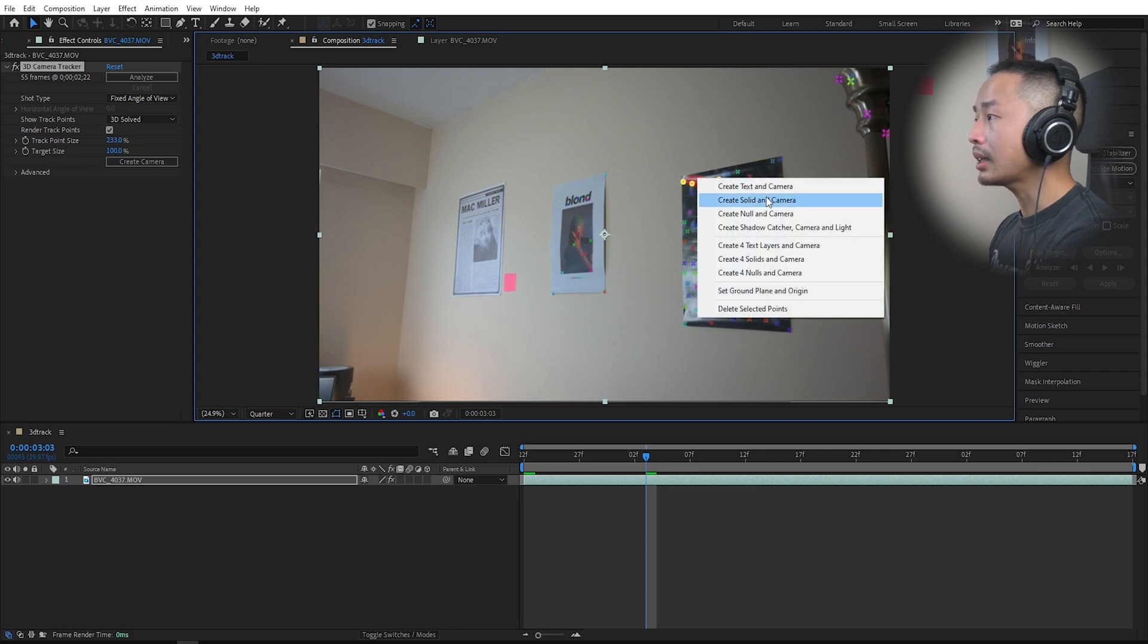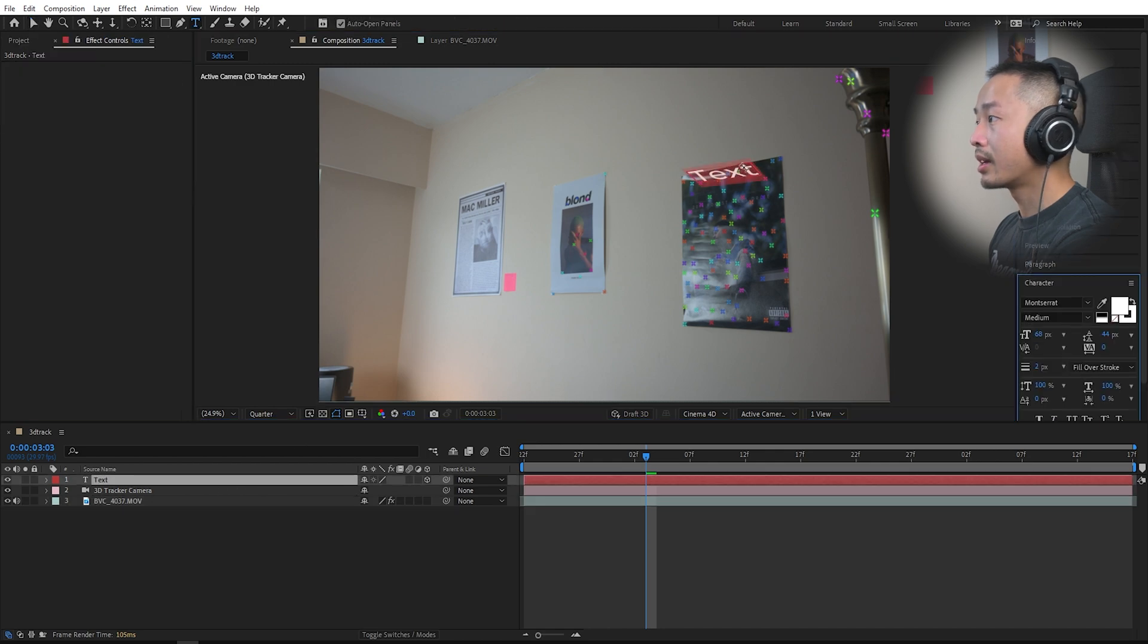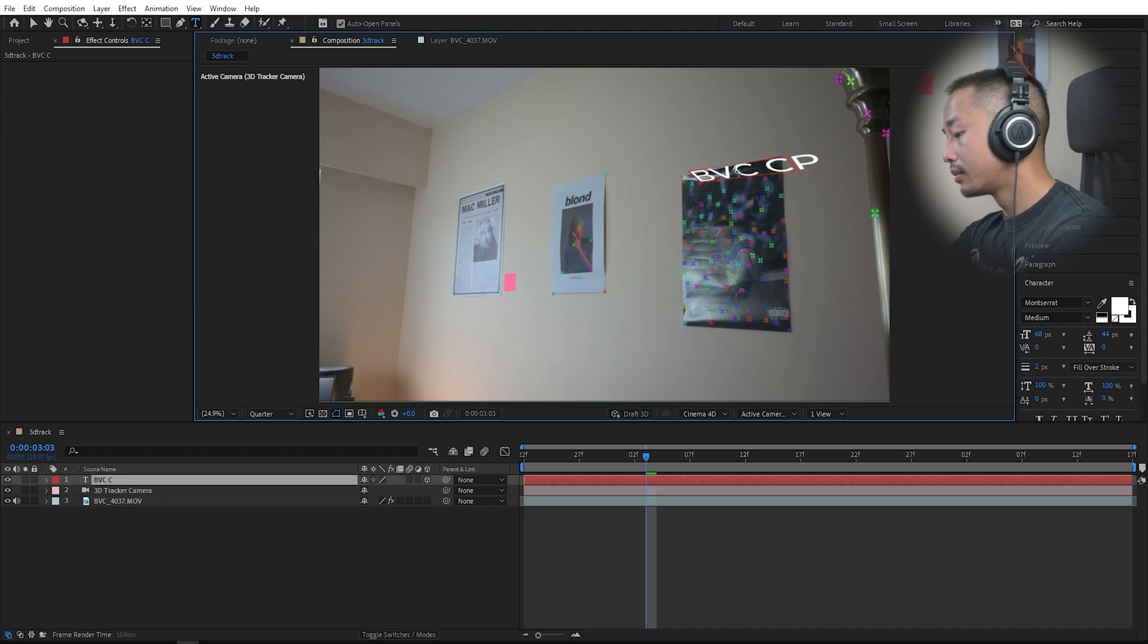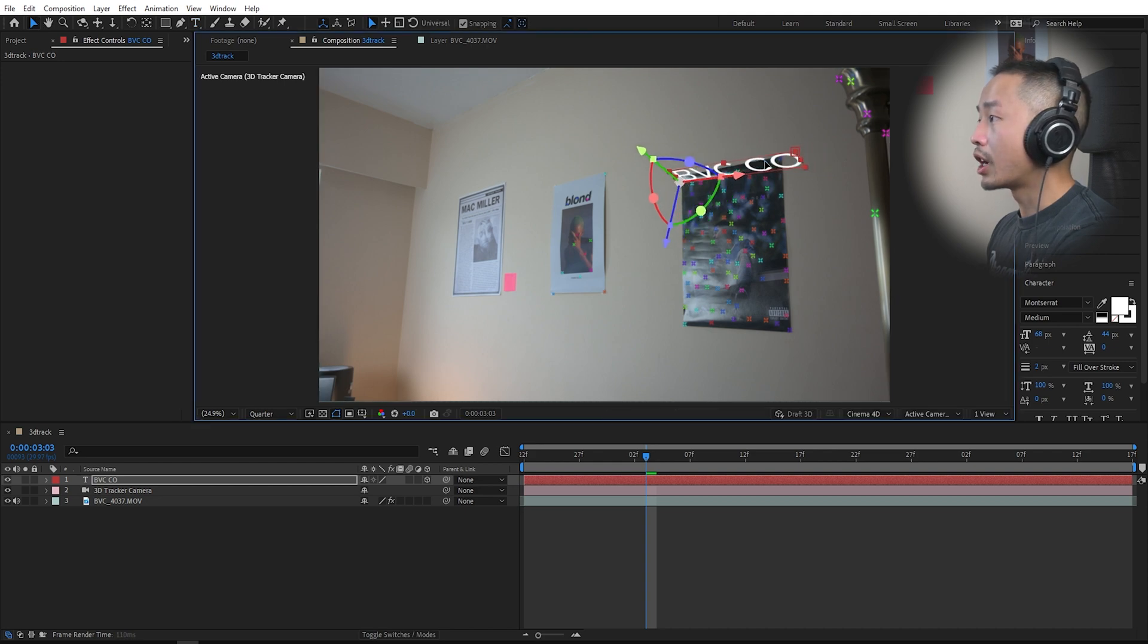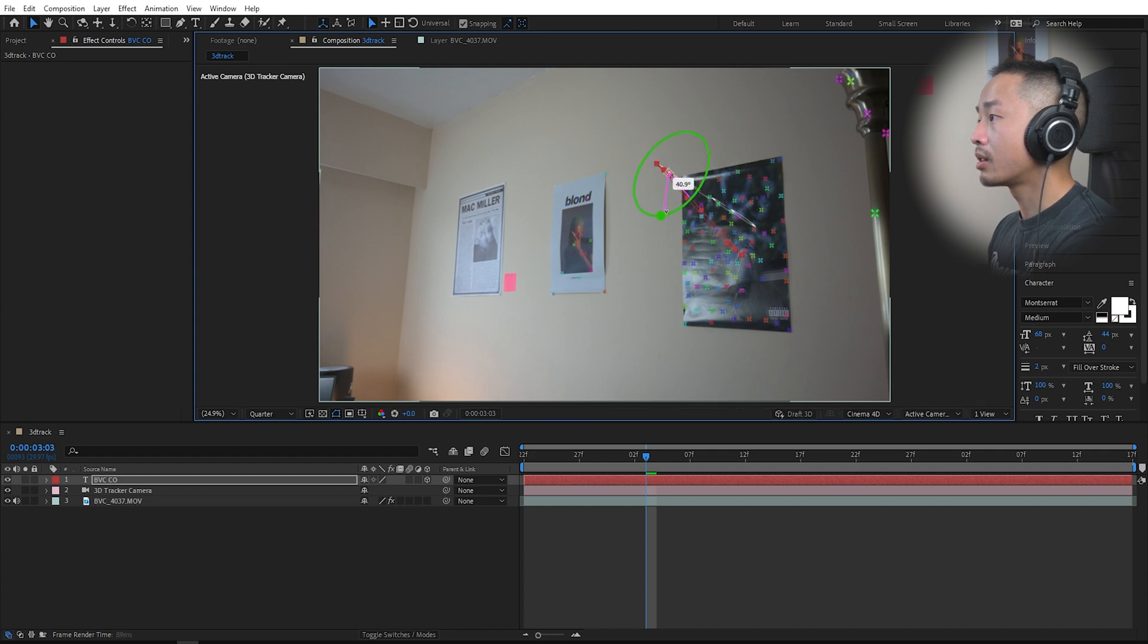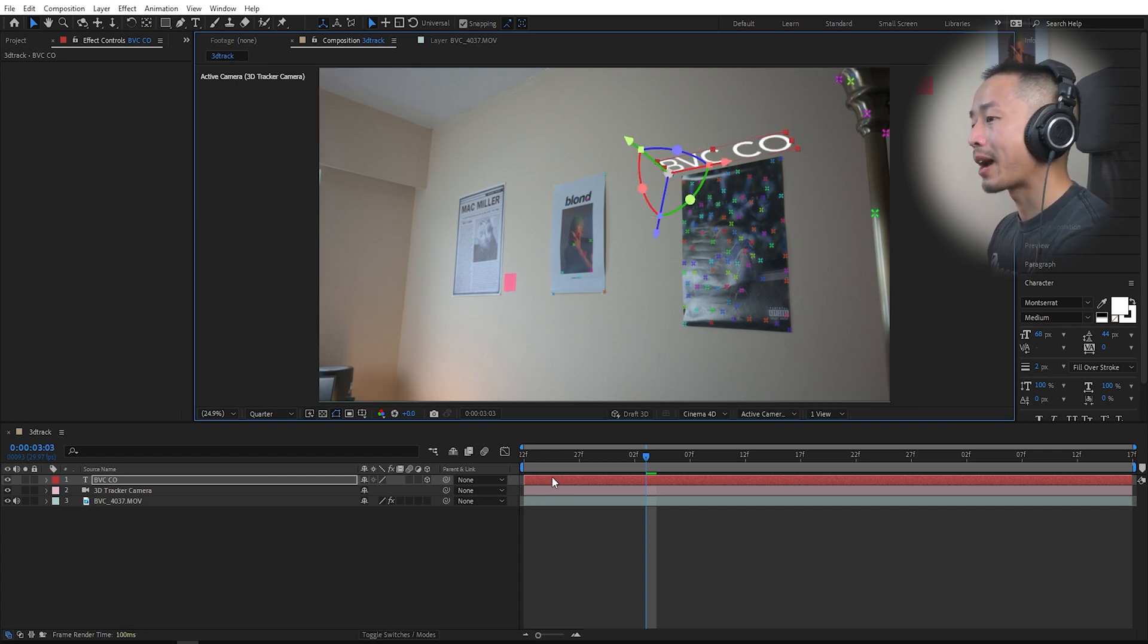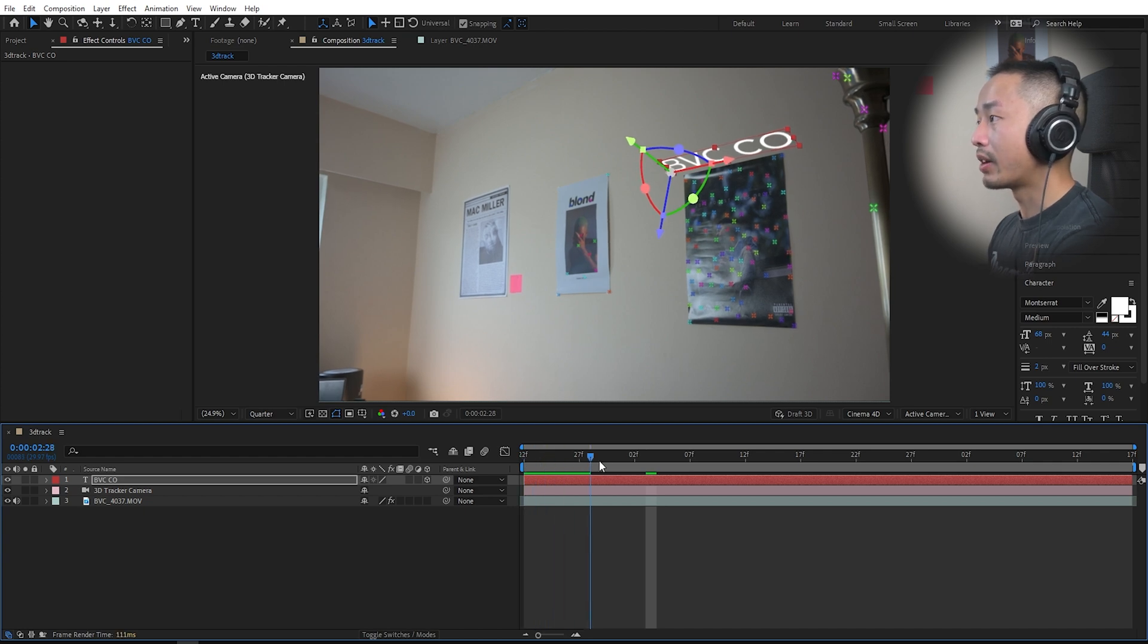I'm going to just highlight these right here, then I'm going to create text and a camera. So that text is there, double click this layer, put in your text, whatever your heart desires. Then you can change the 3D camera tracking points, the X, the Y axis.